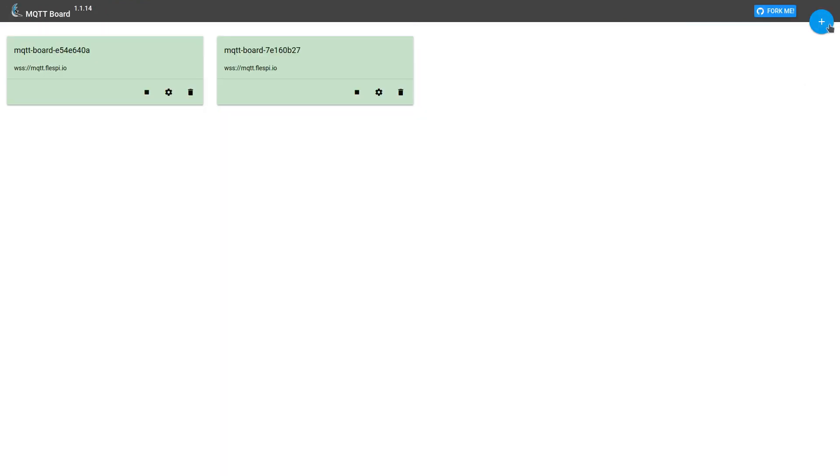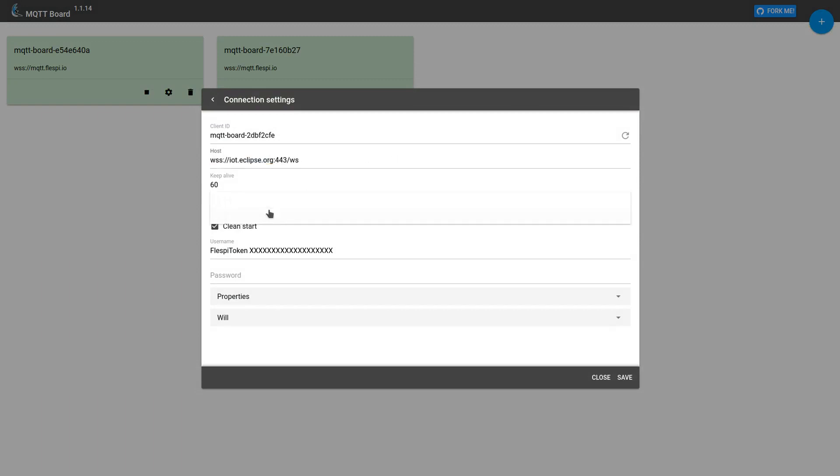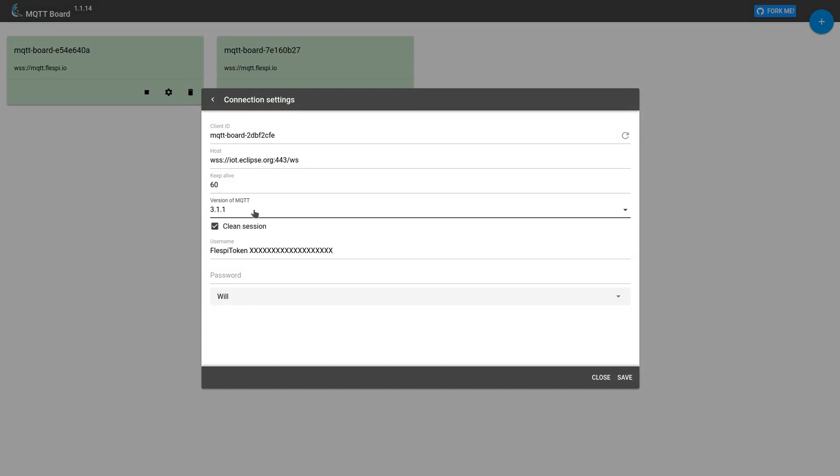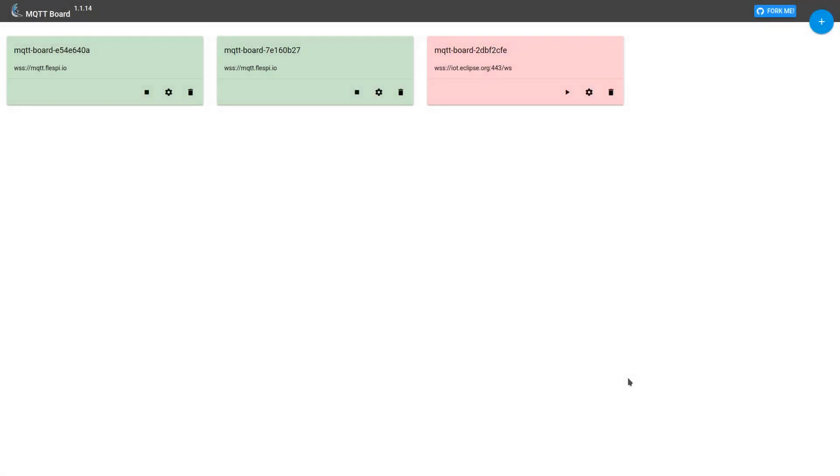Paste the broker host. Pick version 3.1.1, since Eclipse does not support version 5.0 at the moment. Then we'll leave username and password blank and click Save. And here is our new connection.